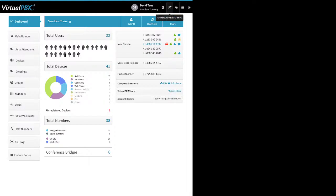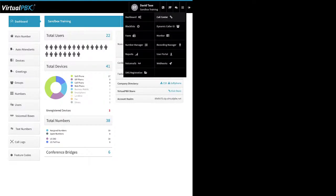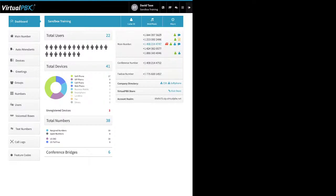The graduation cap icon will open a new tab taking you to our support pages where you can view guides with screenshots and videos about particular features. The chat bubble icon will open a chat window at the bottom right of your browser so you can speak to our support staff. The three horizontal lines icon is the menu icon that takes you to other Dash features — the majority of our training will be here under the dashboard. The arrow pointing right is the logout icon.